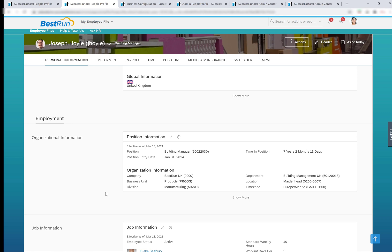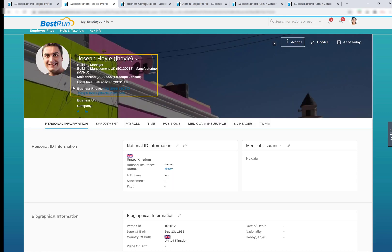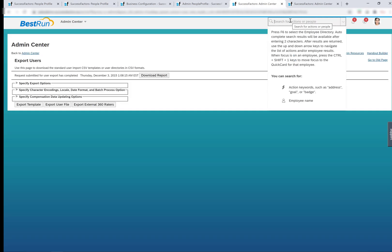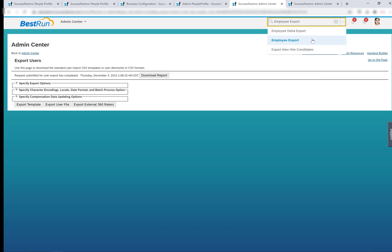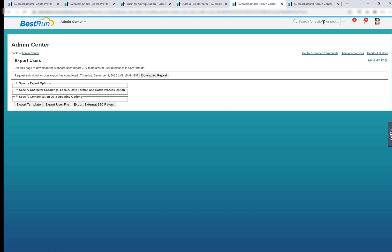To understand what data is shown on the header or in the job information and in the employee profile, let's take an example. People profile header includes only platform fields. Some fields like division, department, and location, along with a few custom fields, can be copied from employee central with the HRIS sync job. I will create a separate video to discuss the HRIS sync job in more detail. Most of these fields are available with the employee export. To check what data is available in the employee export, we can search for the employee export tool.